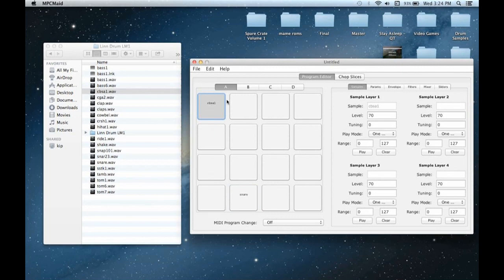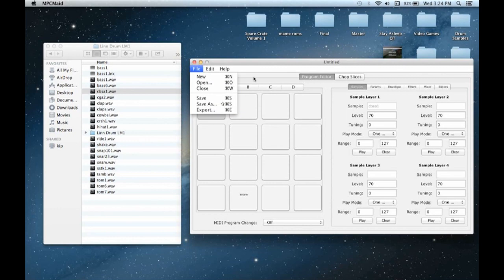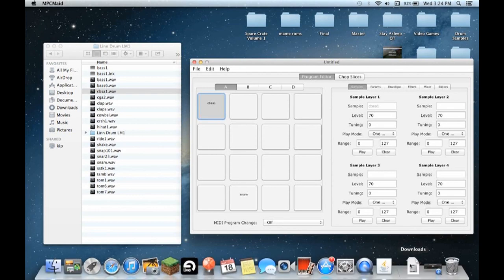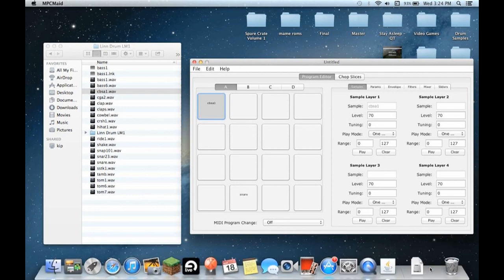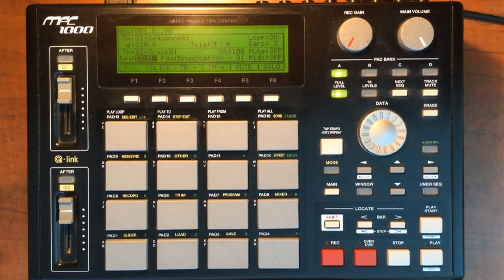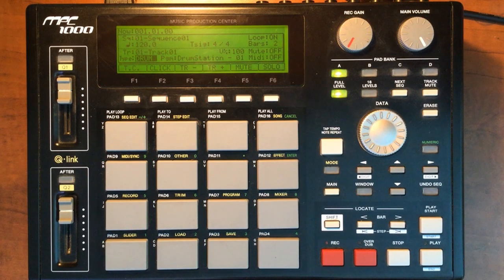And then once you're done with the program, you go file and export, and that'll export all the samples and the program file itself into a folder for you. And then you just go ahead and lay that on the MPC's compact flashcard. And yeah, so I've got one already set up here.